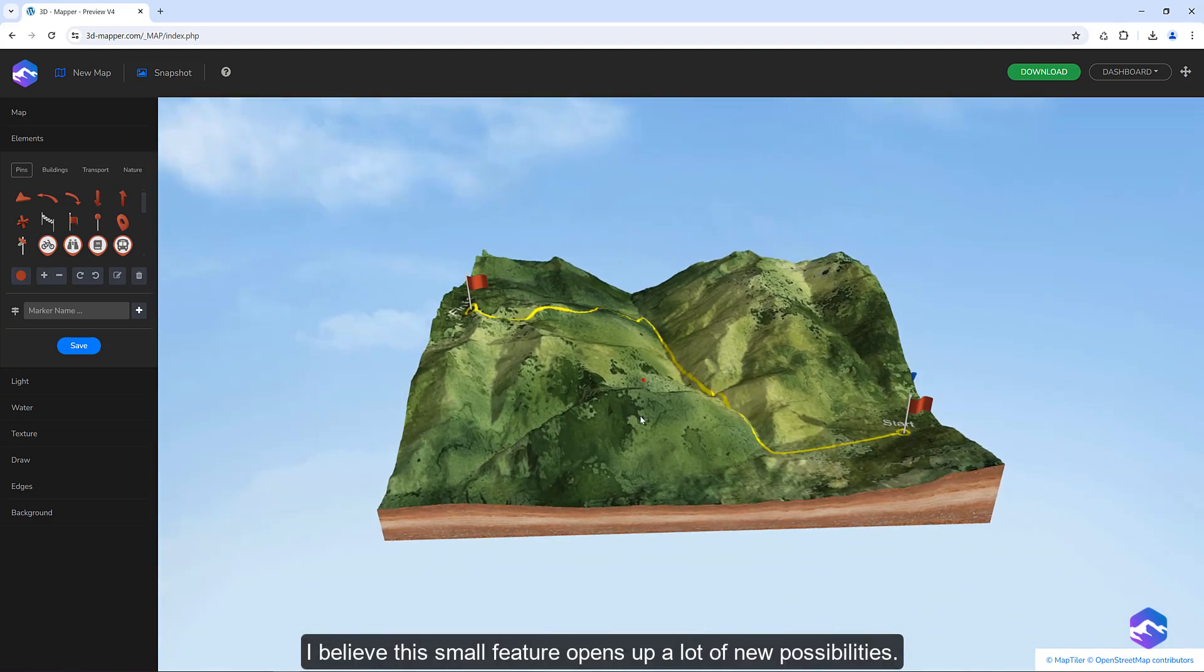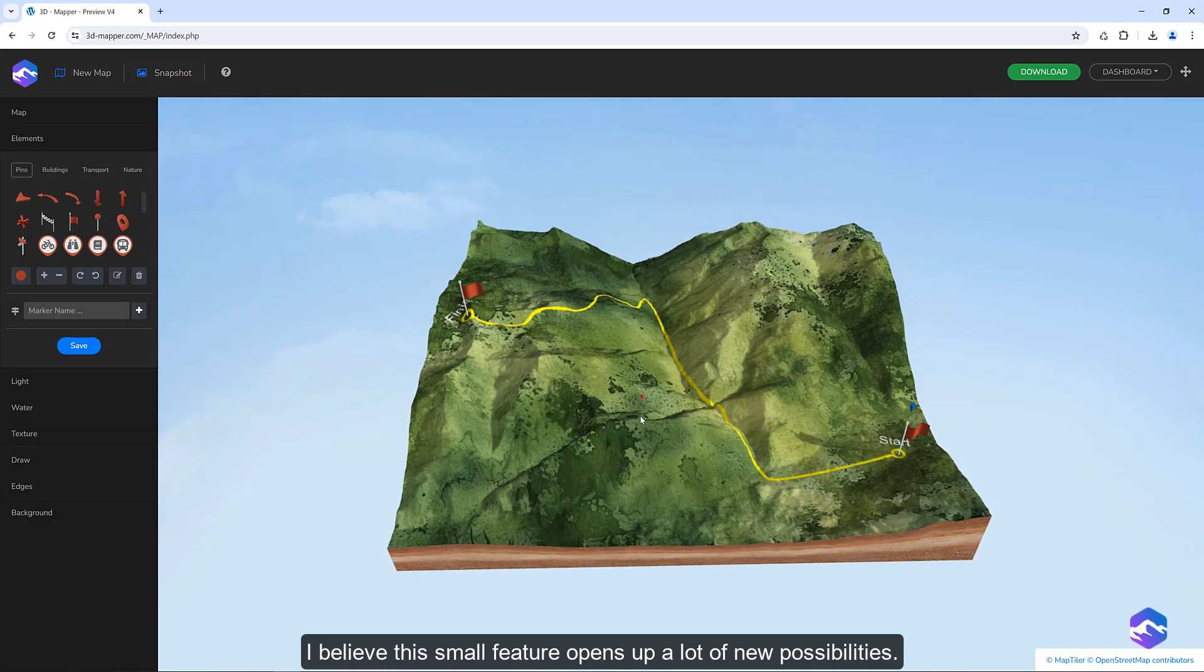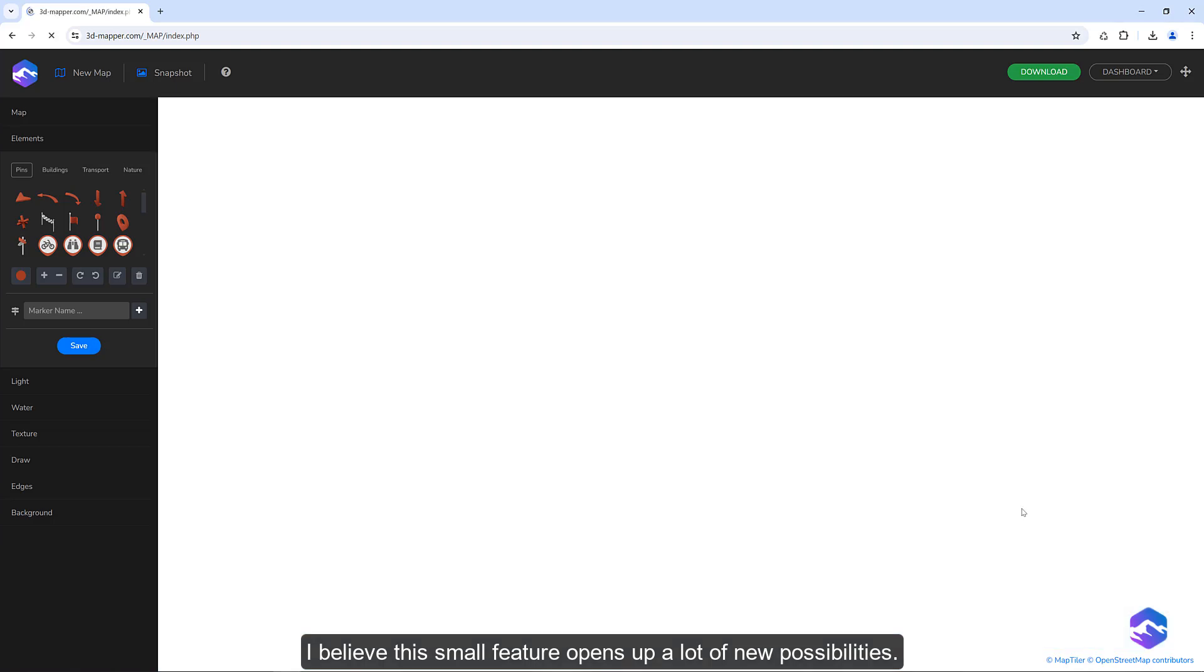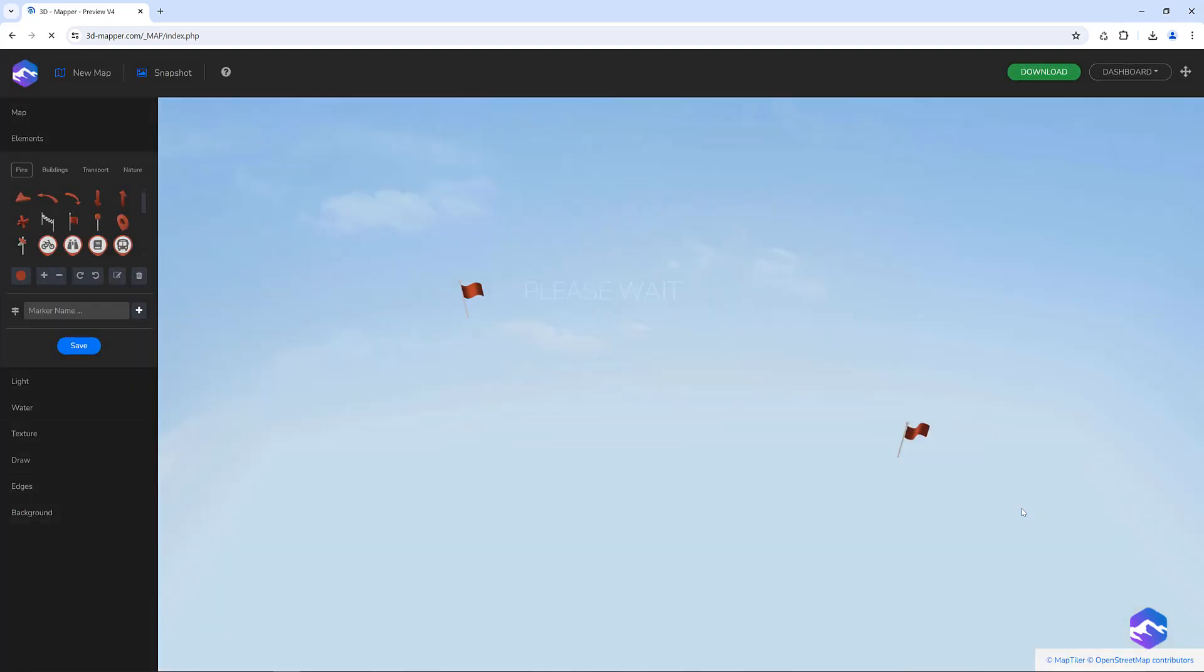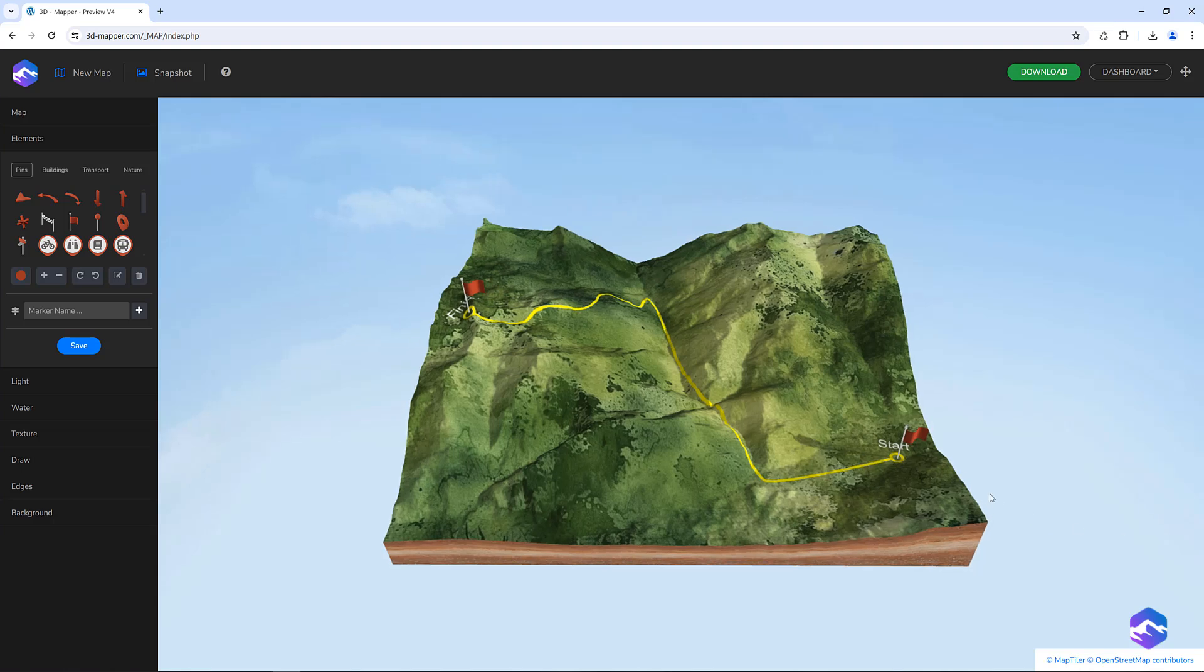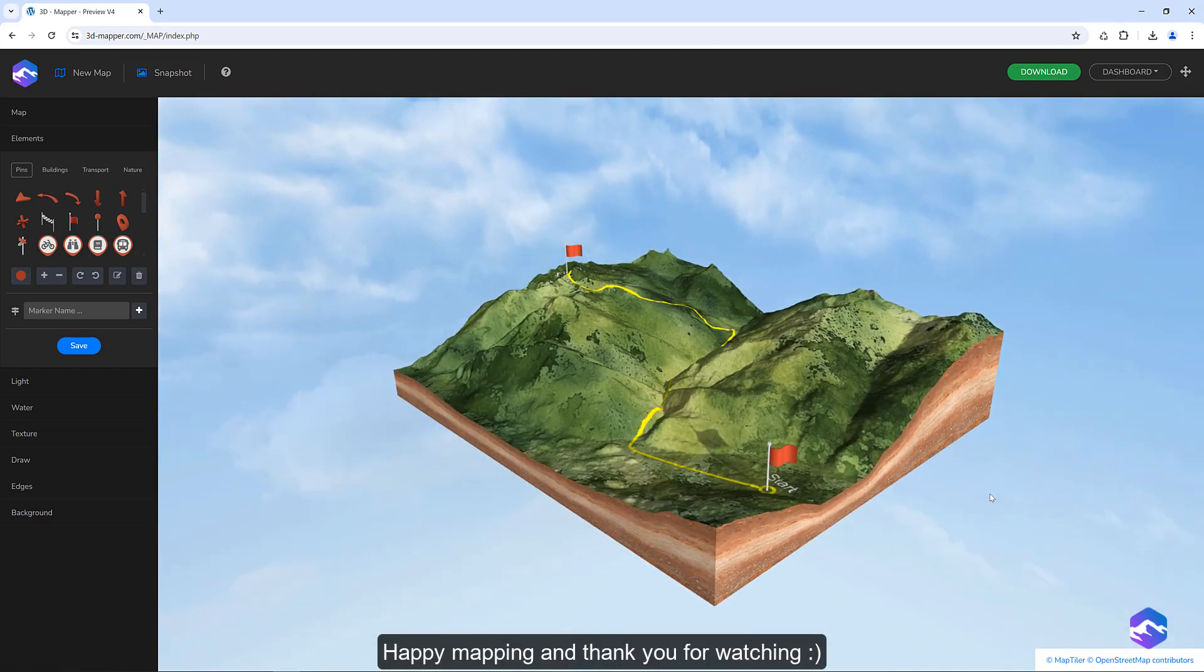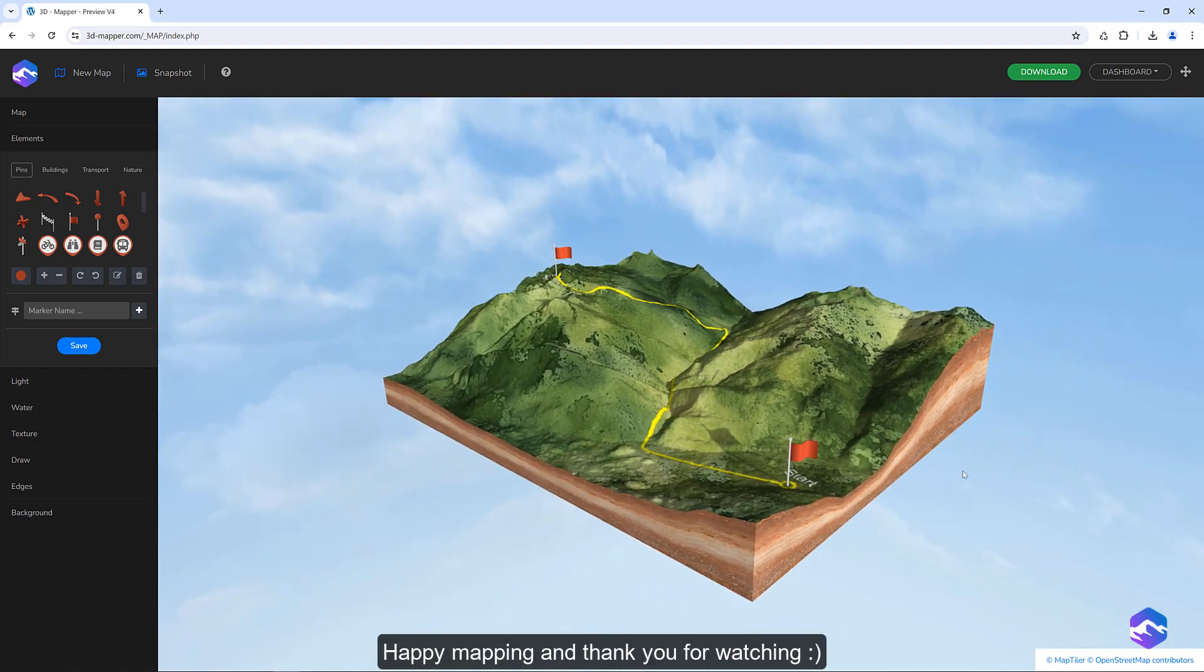I believe this small feature opens up a lot of new possibilities. Happy mapping and thank you for watching!